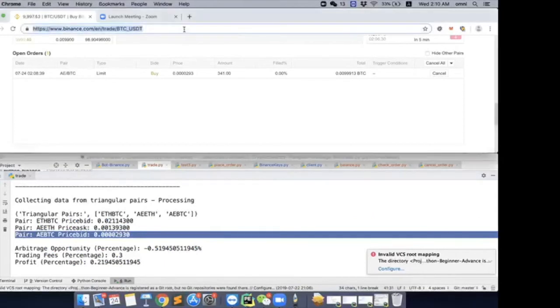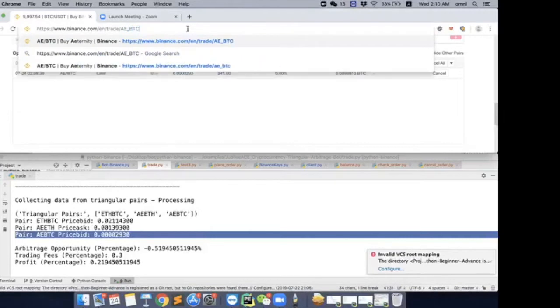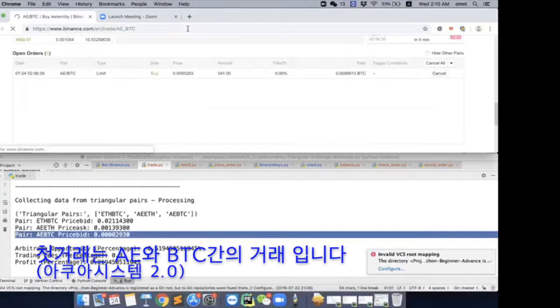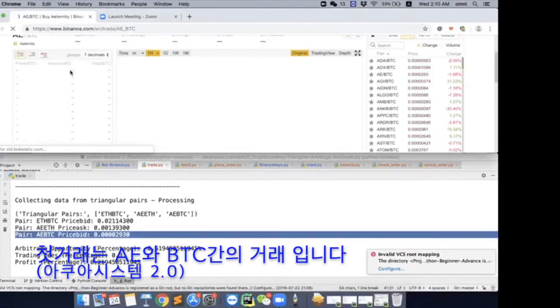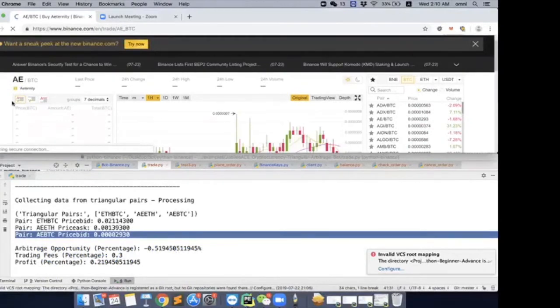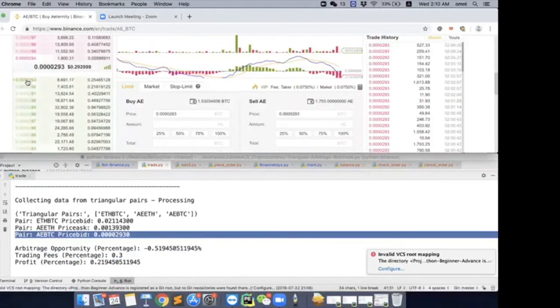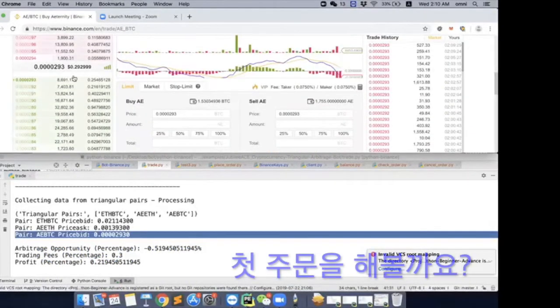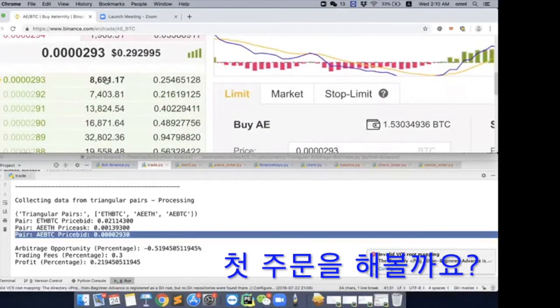So maybe as of now, while we are waiting, let's go ahead and take a look at where our orders is being placed at. So now we are on this AEBDC page. Okay, order 293. We are actually first on the order book.